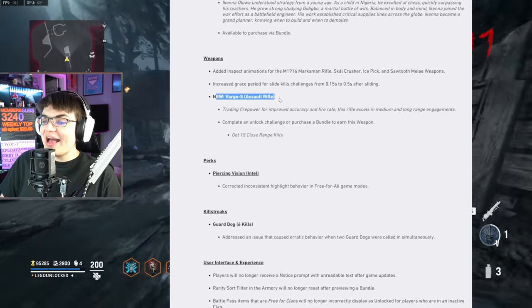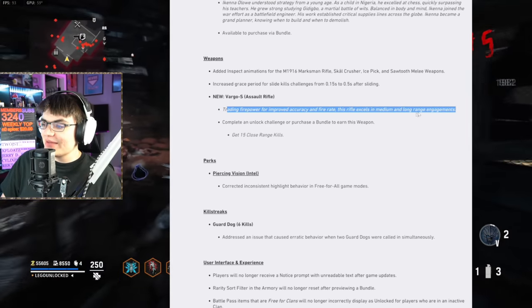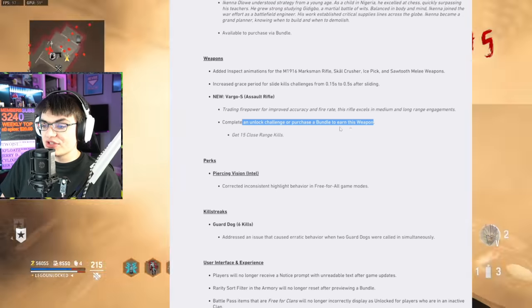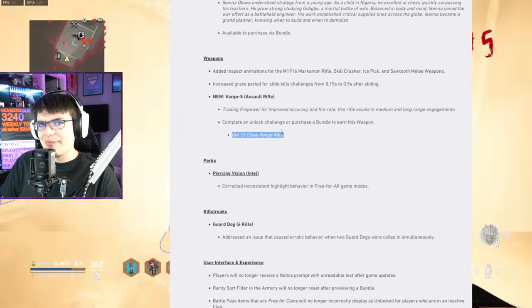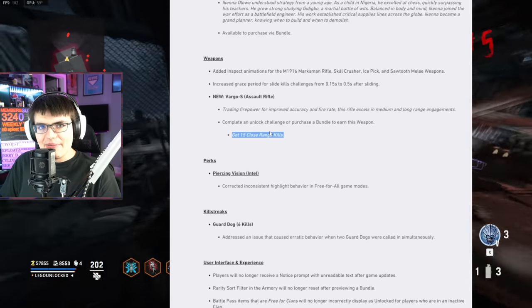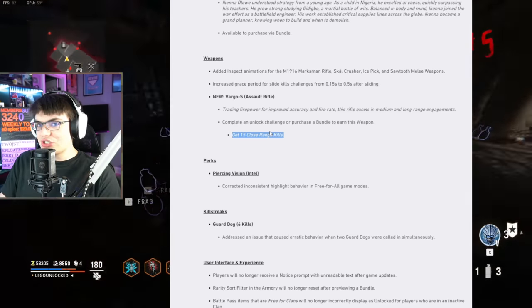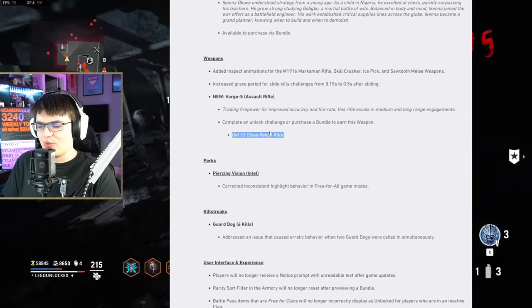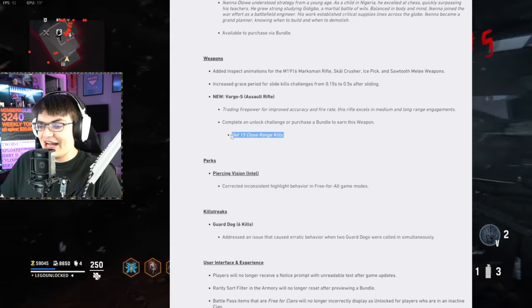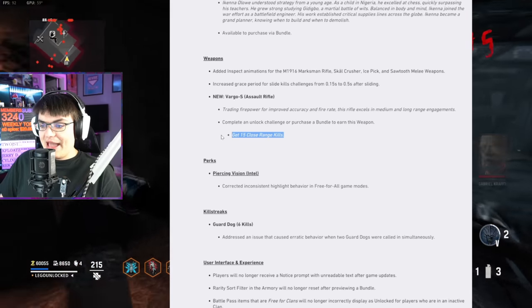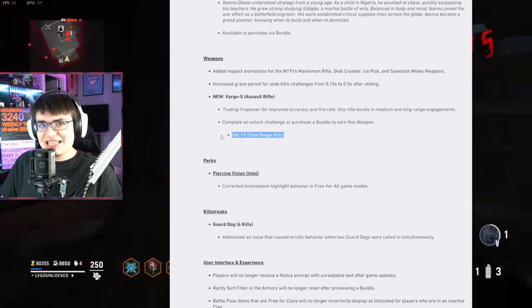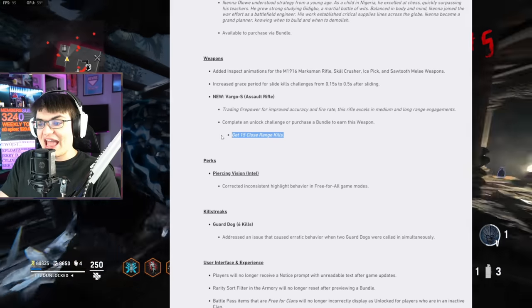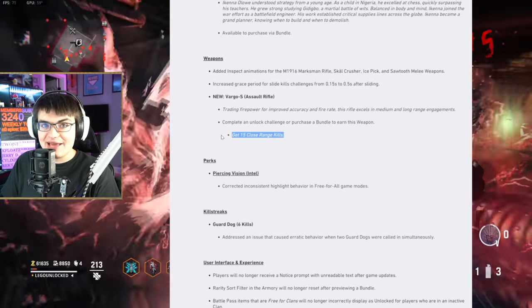New Vargo S Assault Rifle. Trading firepower for improved accuracy and fire rate. This rifle excels in medium to long range engagements. Complete an unlock challenge or purchase the bundle to earn this weapon. And it just says get 15 close range kills. I think that's a typo. I don't think there's any way they're going to make it where to unlock the Vargo, you go in game and you get 15 close range kills. Because usually, they make you play 15 different matches. I assume it's probably get one close range kill with an AR in 15 different matches. It's not actually in game right now, so we can't read what it says. I doubt that's the case. It's probably going to make you play 15 different games.